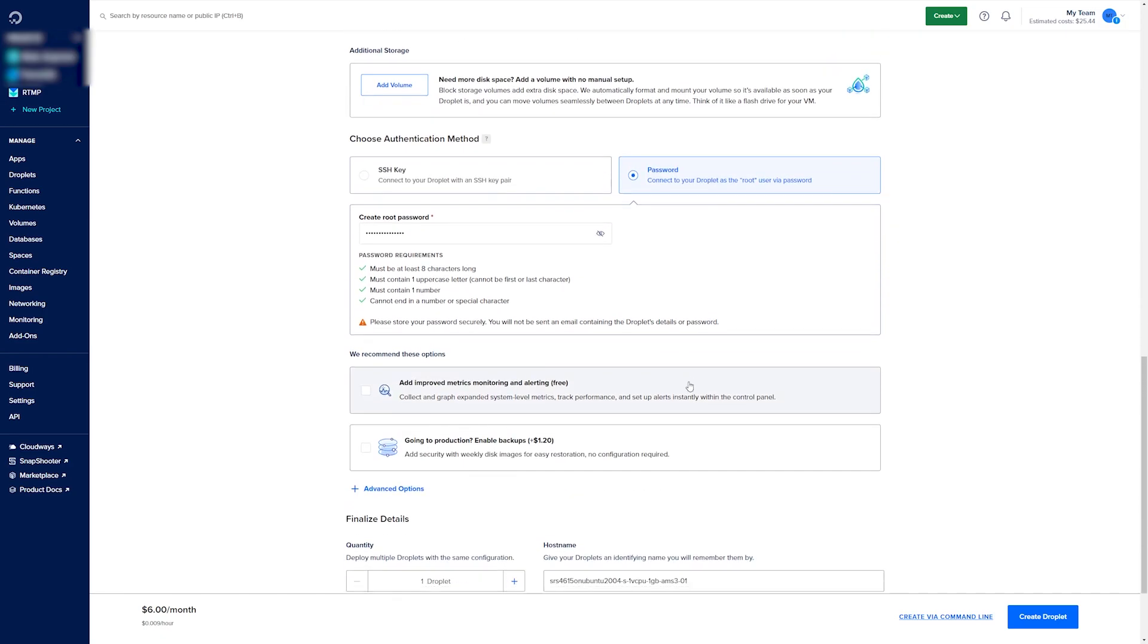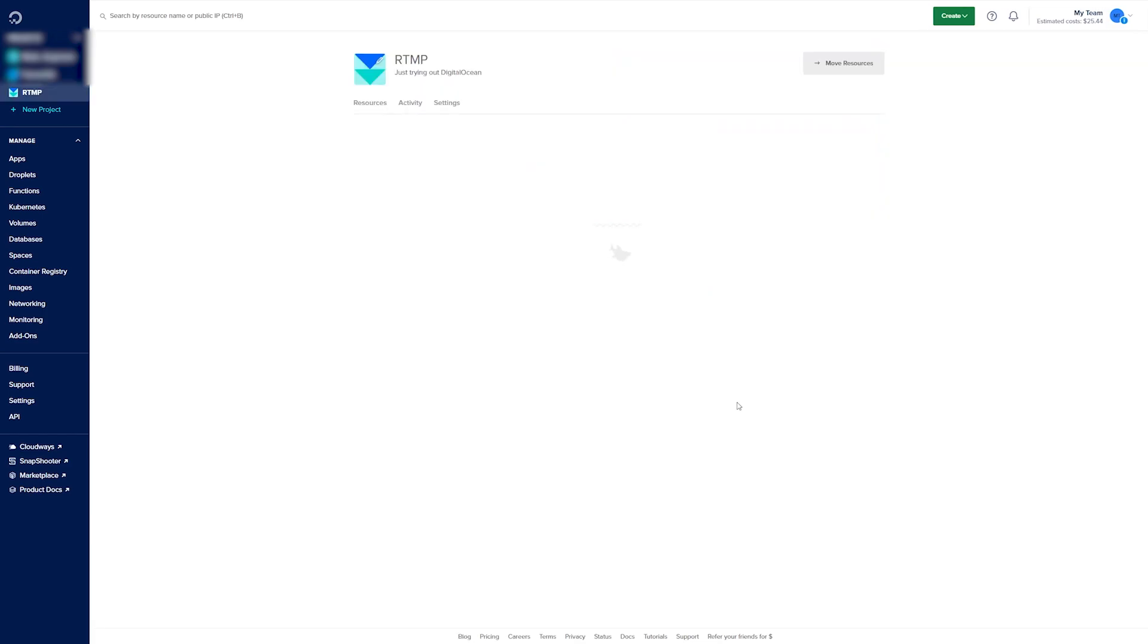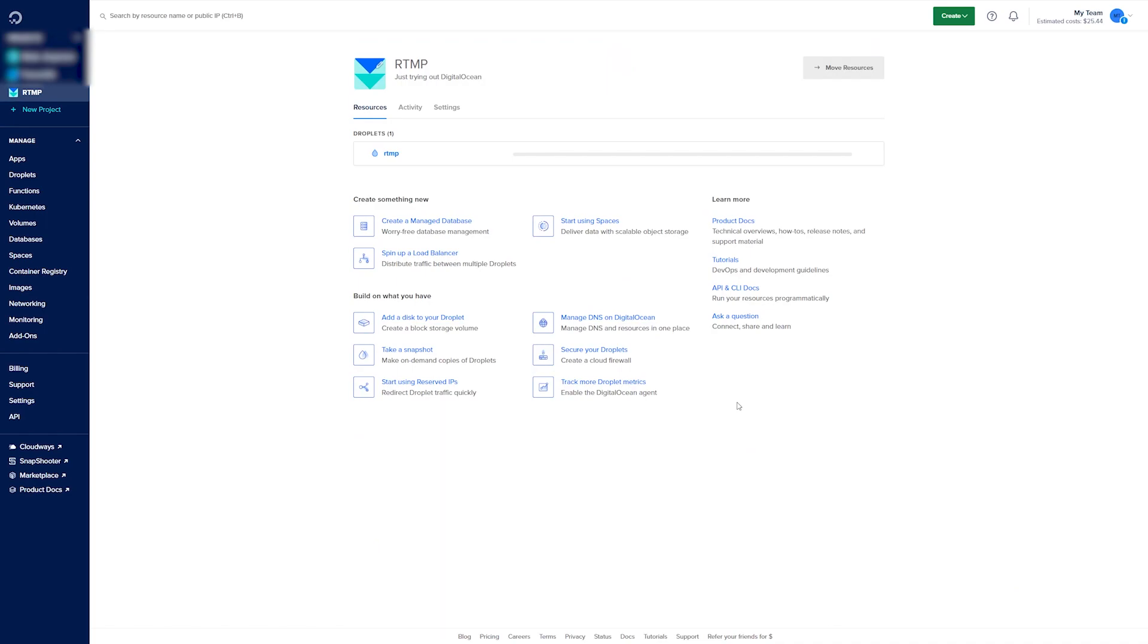Remember this till later. For the hostname just type in RTMP. Now you wait a couple of minutes before it's ready to use, this usually just takes 2-3 minutes.